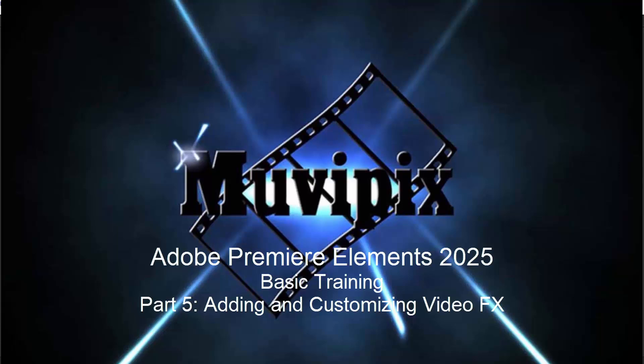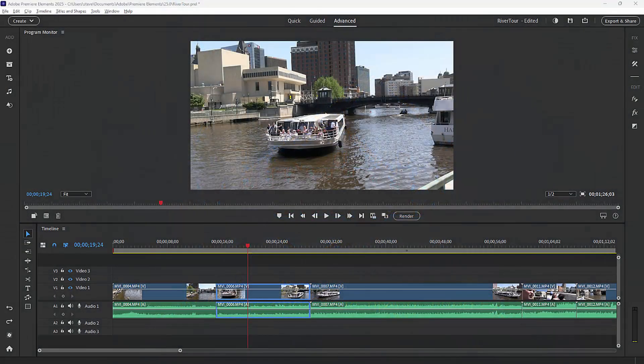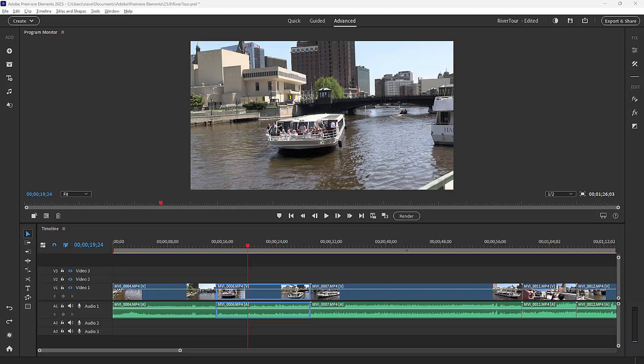Hello again, everybody. This is Steve Grisetti, your man from MoviePix, and here we are in part five of our eight-part basic training for Adobe Premiere Elements. In this session, we want to talk about effects and adding special effects to your movie.